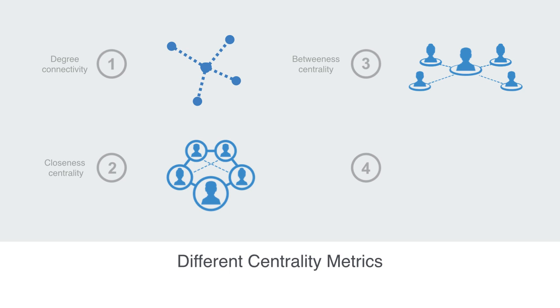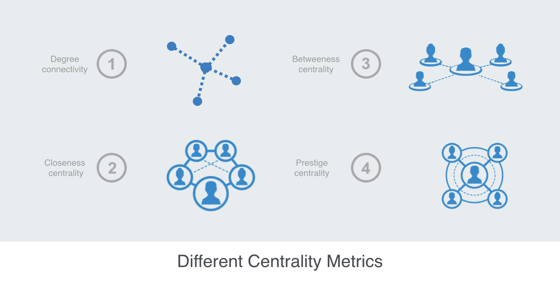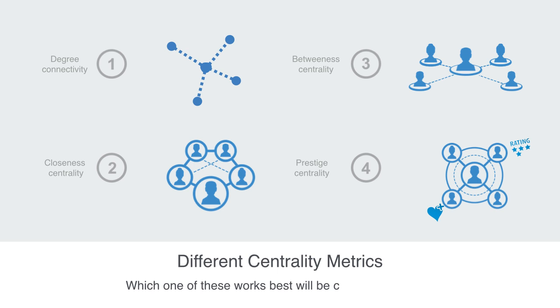Lastly, we have prestige measurements that are trying to describe how significant you are, based upon the significance of the nodes you are connected to. Again, which one of these works best will depend on the context.